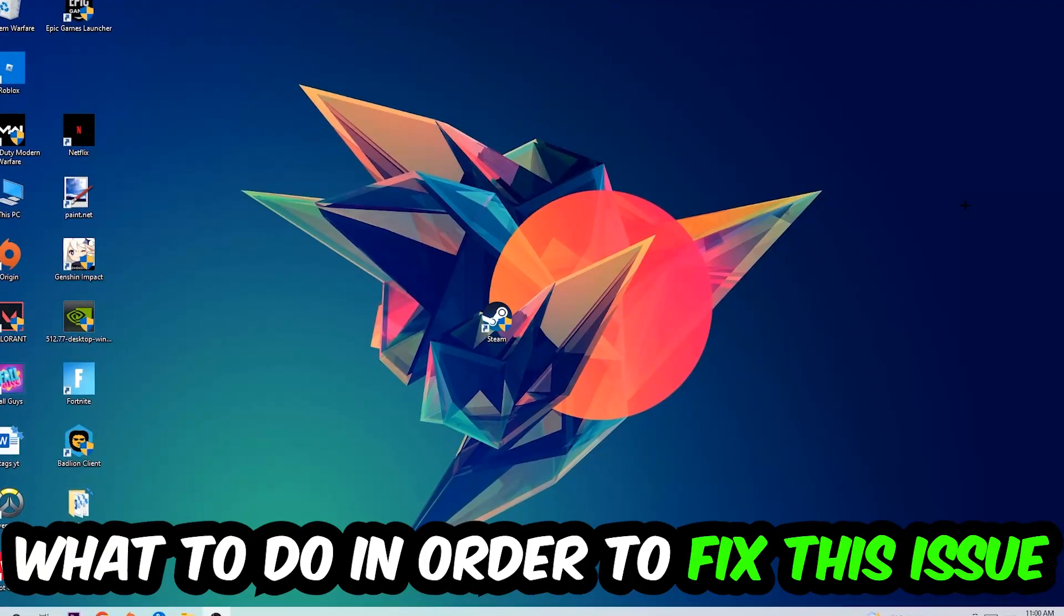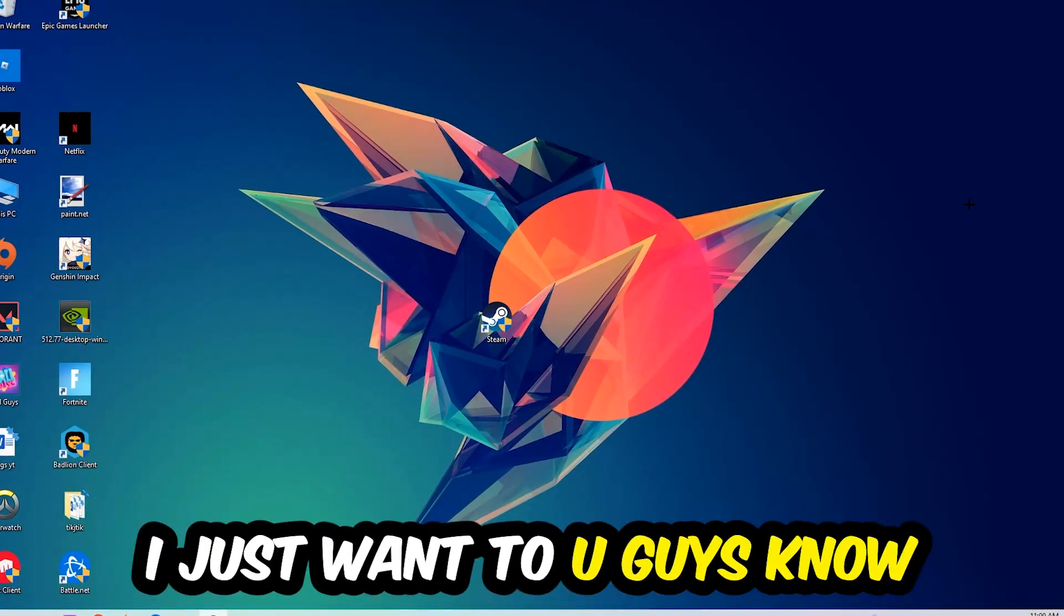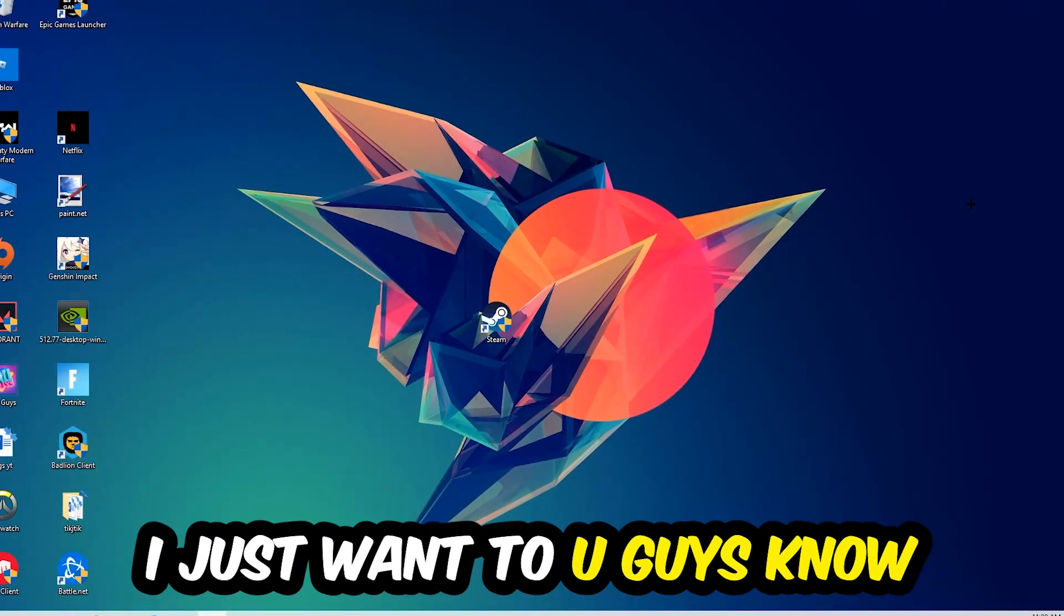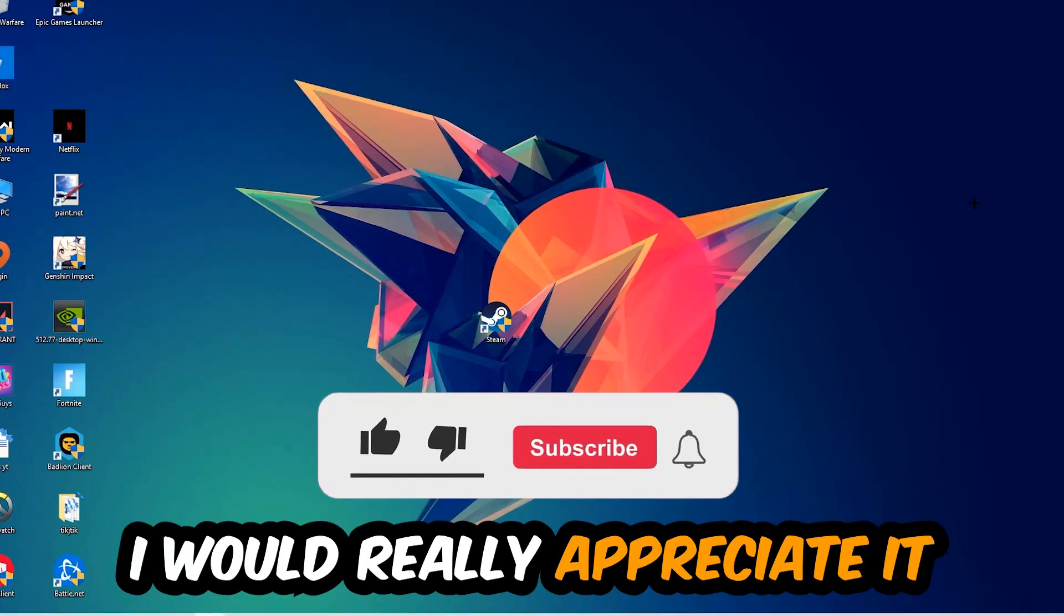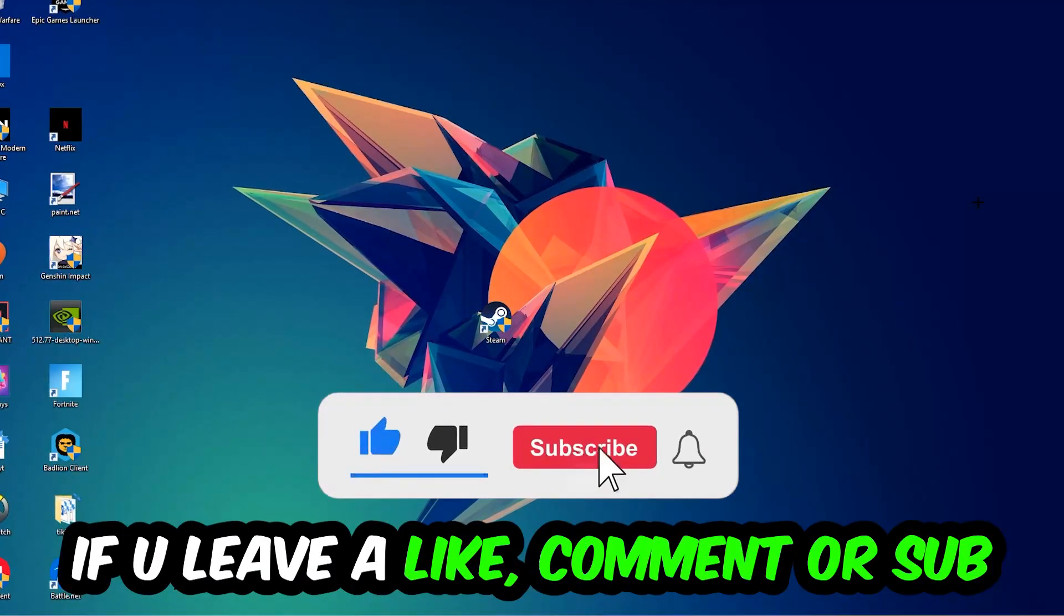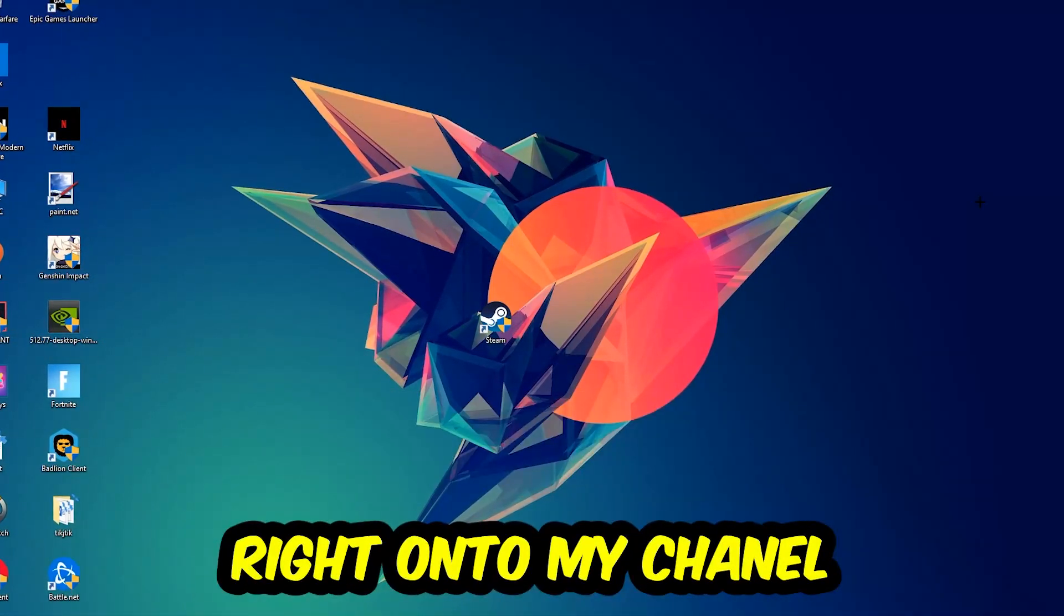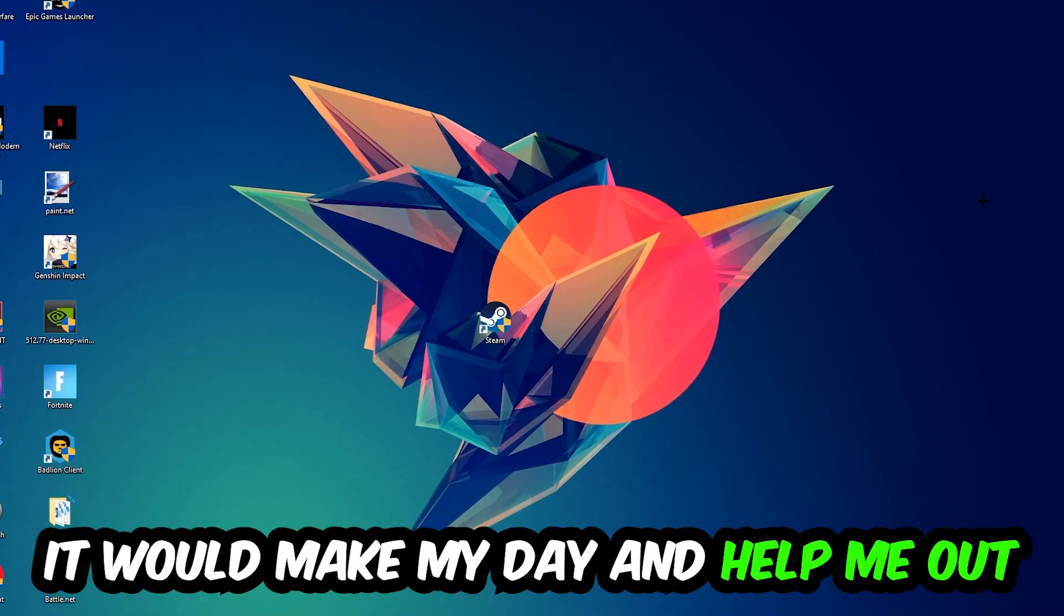Before we start, I just want to let you know that I would really appreciate it if you would leave a like, comment, or subscription on my YouTube channel. It would really make my day and help me out as a small YouTuber.